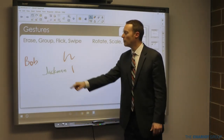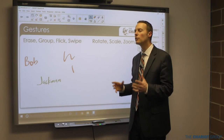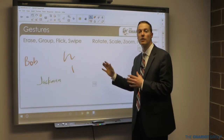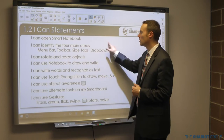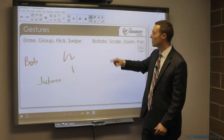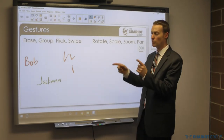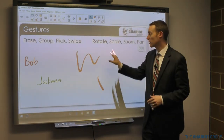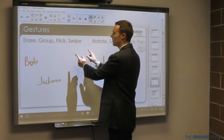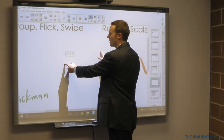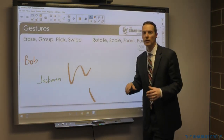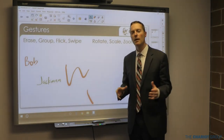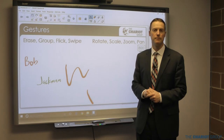Flicking is taking an object and moving it quickly — it will have momentum and bounce off the walls and ceiling, which students really enjoy. Swiping is a flicking motion in a blank space, which allows you to turn pages. We already talked about rotating and scaling using two fingers on multi-touch boards. If I'm not on an object I can use two fingers to zoom in on the page, and two fingers can also be used to pan and scroll up and down in Notebook.